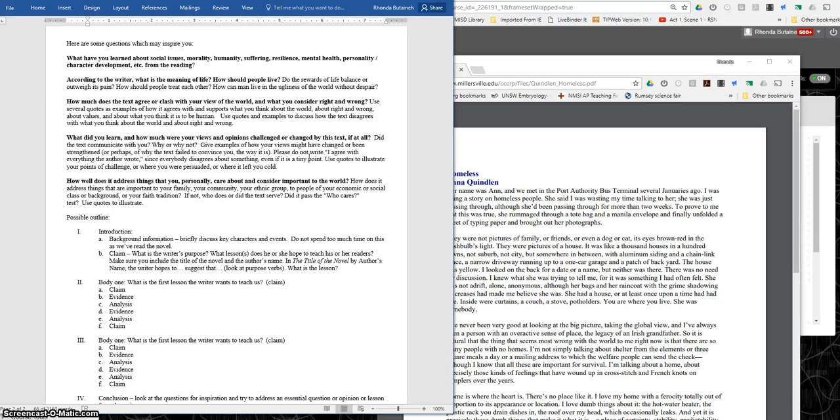This question asks you to see if your views or opinions were actually changed by the text or challenged by the text. And so you can discuss how it communicated with you. What did it make you realize? Maybe you at least gained a new understanding or perspective of someone else's view.